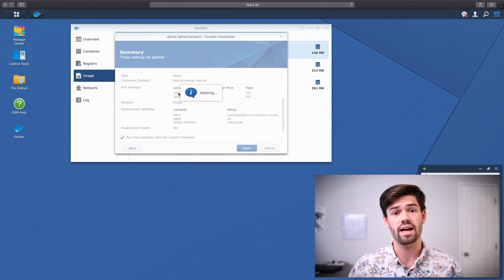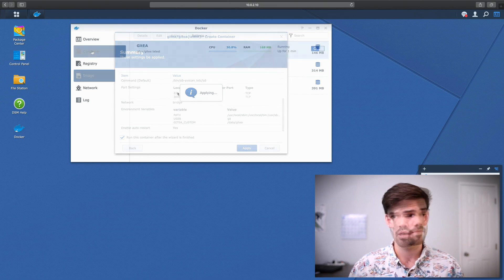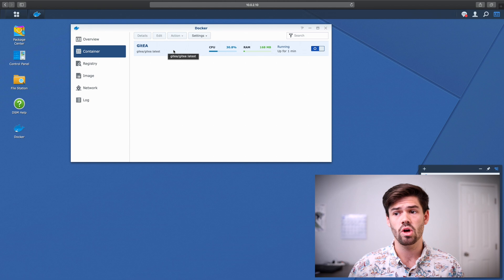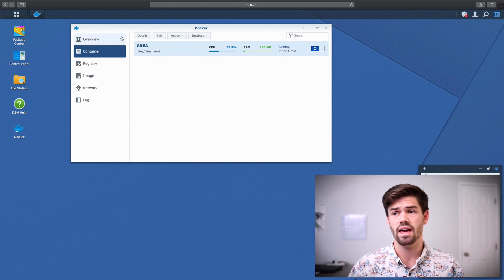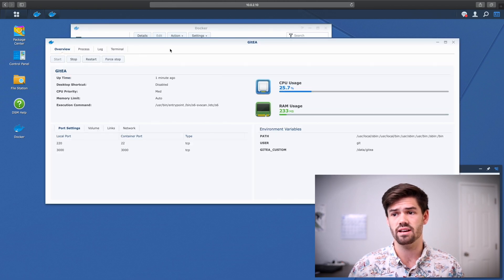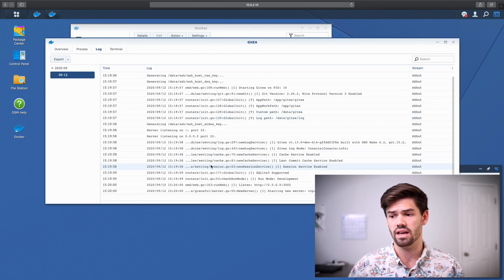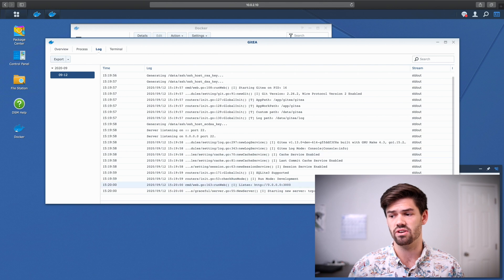And it's now going to go ahead and start up our container. So now if we go into the container tab, we're going to see that it's running. And we can go into details and log and see that it's starting up.